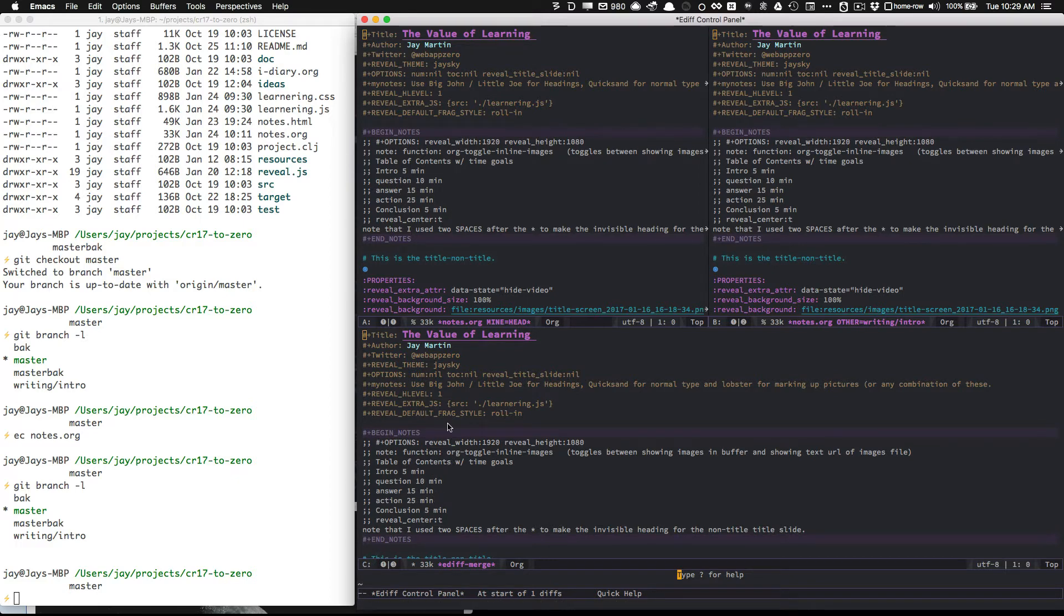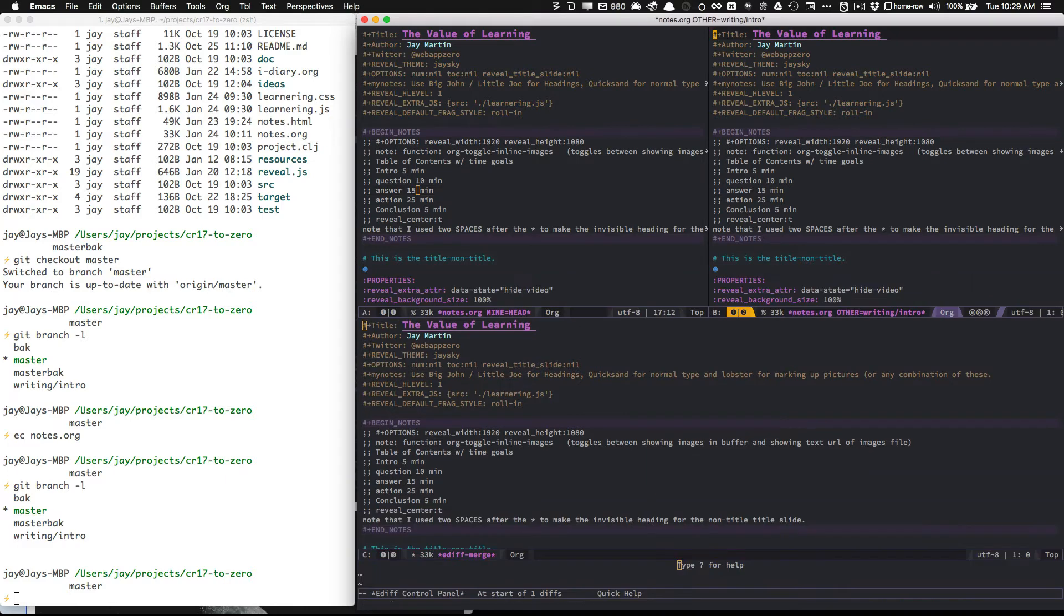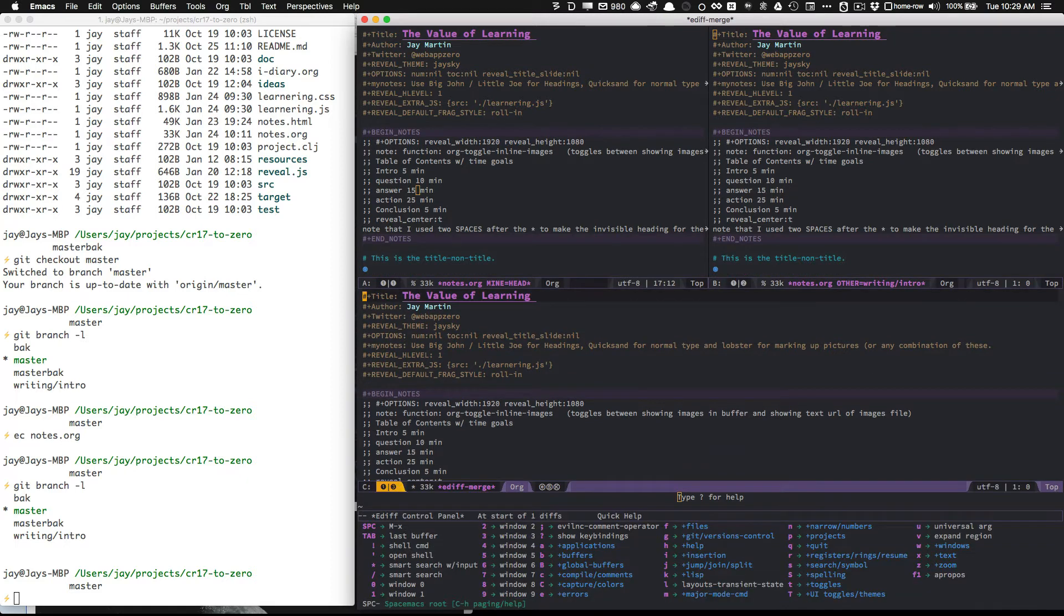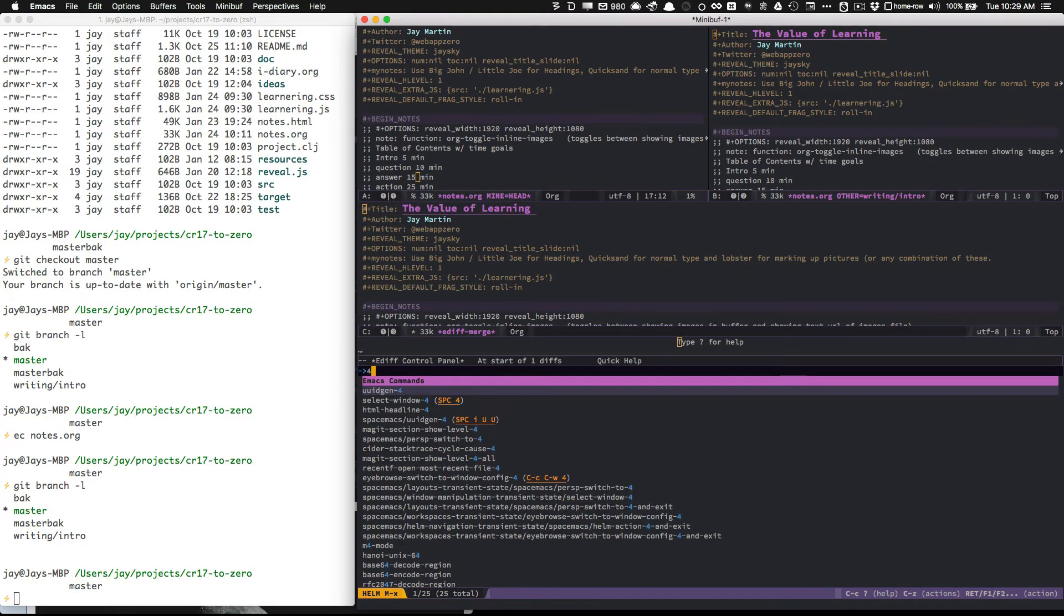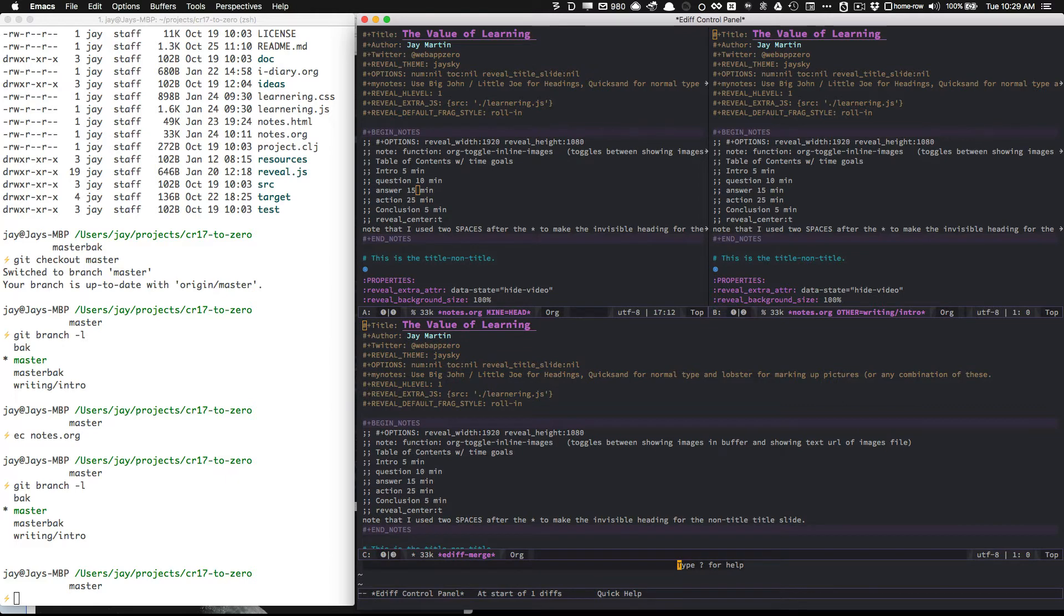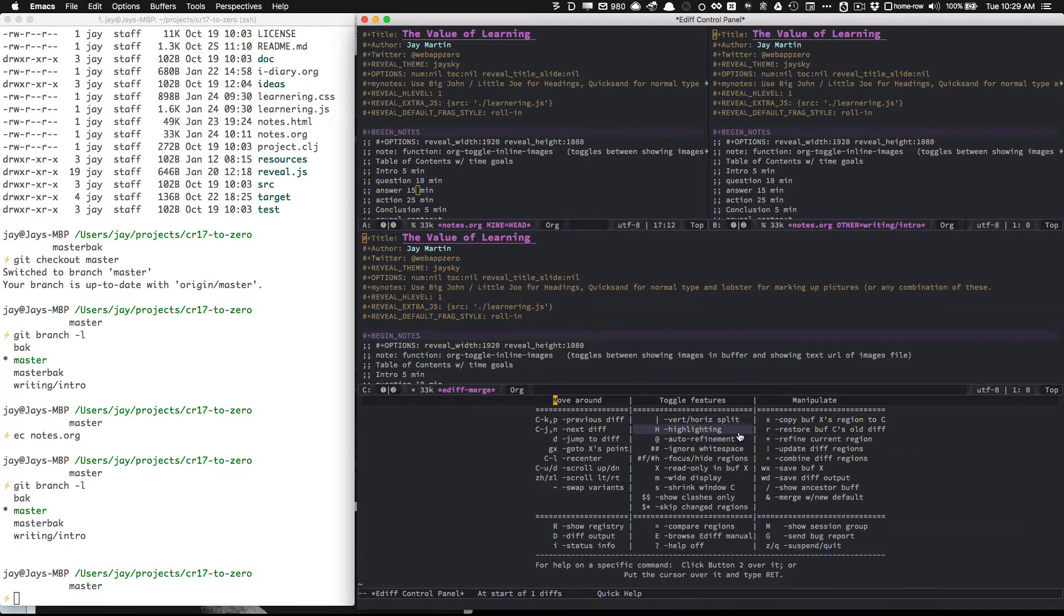And if you need to jump between these windows, you can use the standard commands to jump between windows in Spacemacs, that's space one, two, and three respectively, and space four gets you down into the ediff buffer where you can type question mark to get some help.